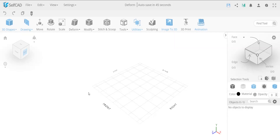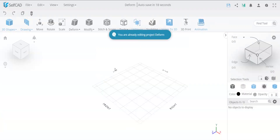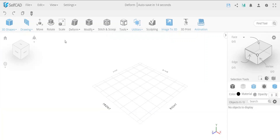Hi guys, welcome back to the fourth lesson of the online 3D modeling tutorials. In this video we will do things a little bit differently than the previous lessons — we will not create an object from scratch, but rather modify an existing object. I created a new project called 'deform' because we're going to be talking mostly about the deform tools.